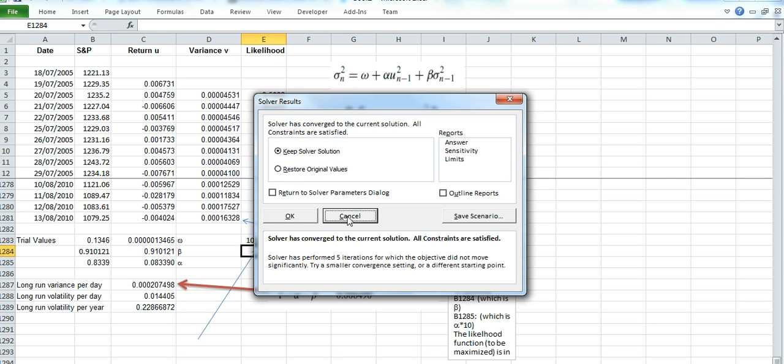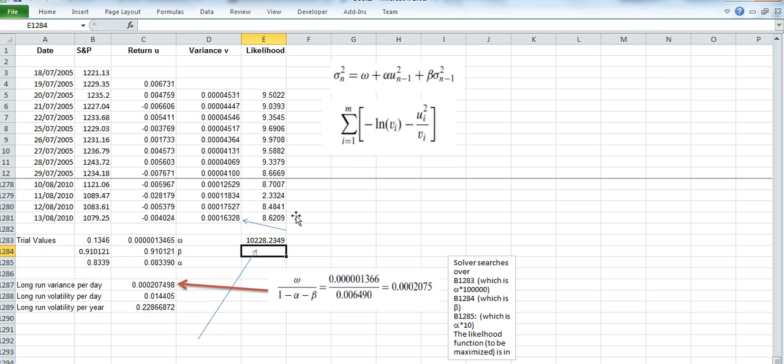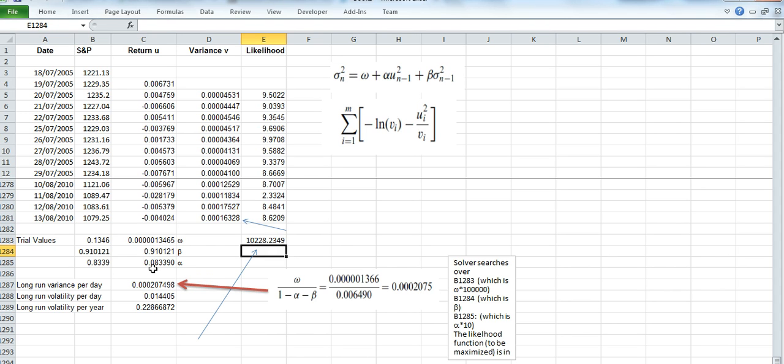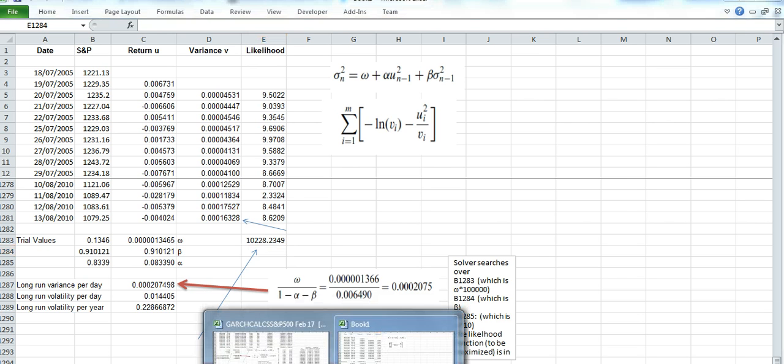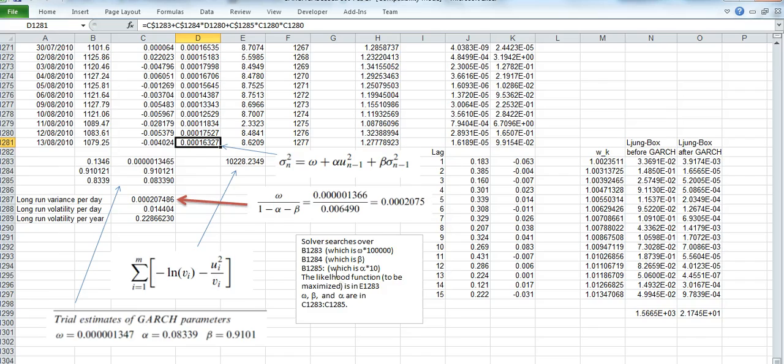The values have converged, so we'll accept those values. We click OK and we get a value for the log-likelihood function which seems consistent with Hull. To check that, and also the parameter values for omega, beta, and alpha seem also to be consistent with Hull's estimates. To observe that, we might go to the previous worksheet where Hull made his estimate.